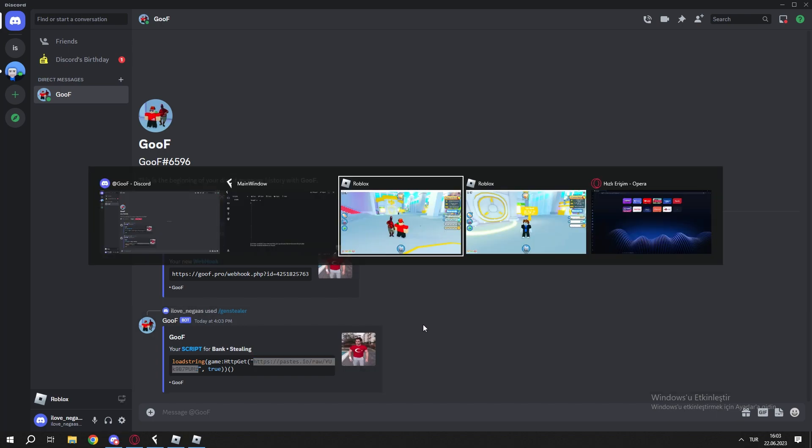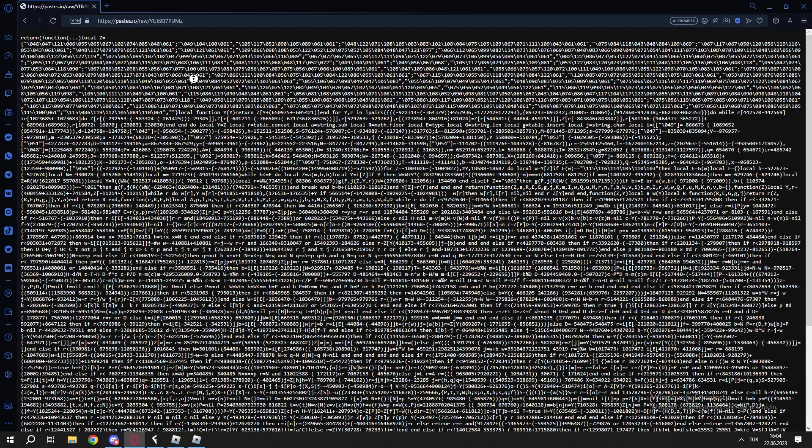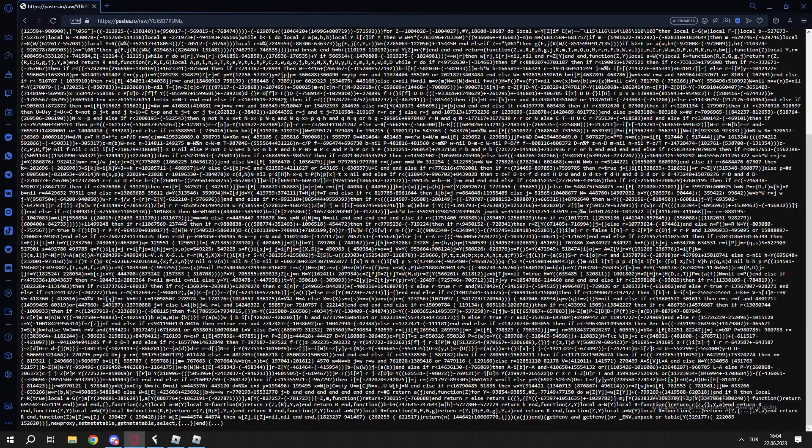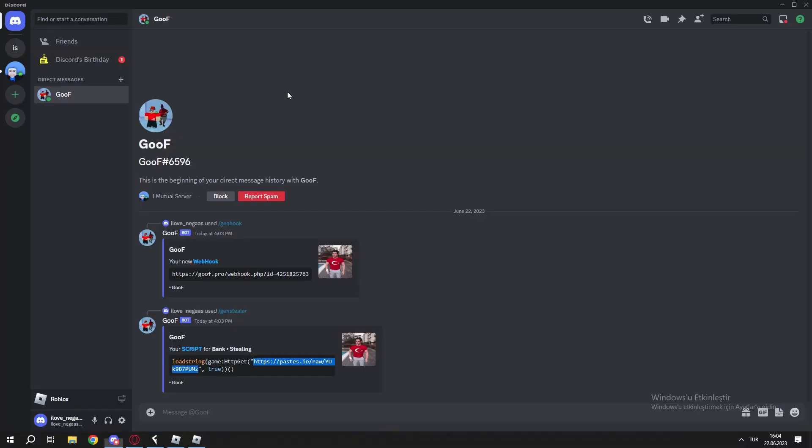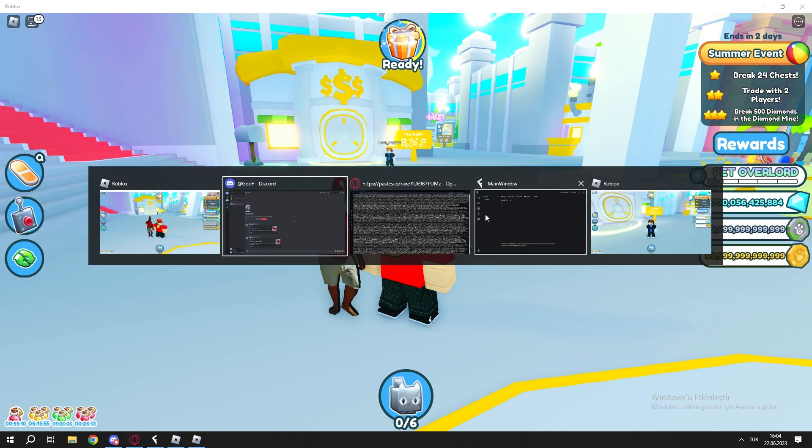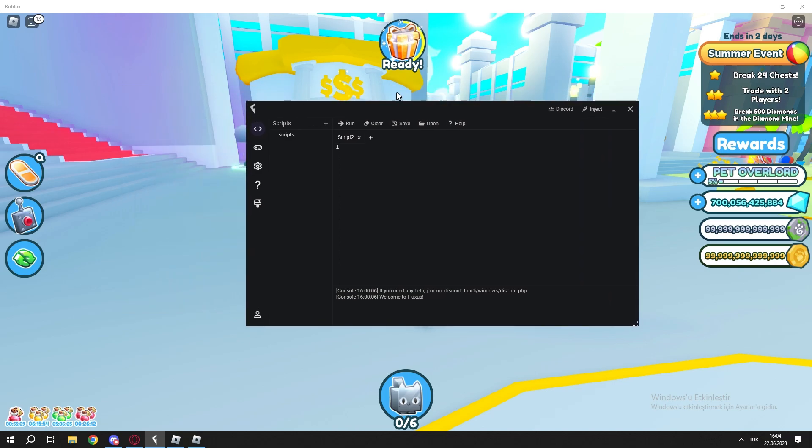It will give you a script and that will be obfuscated like that so they can't see your webhook and username. Then you copy that script.